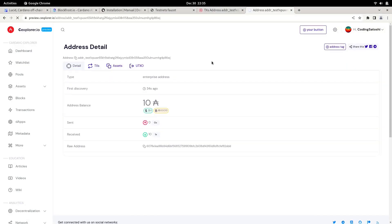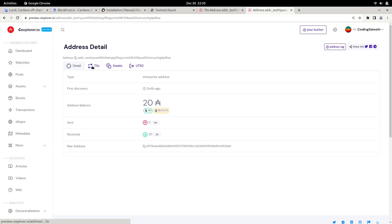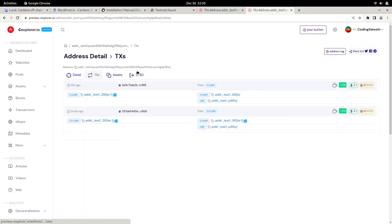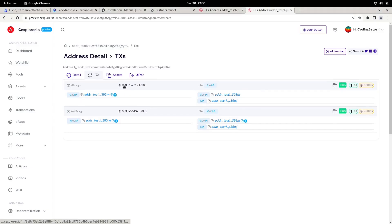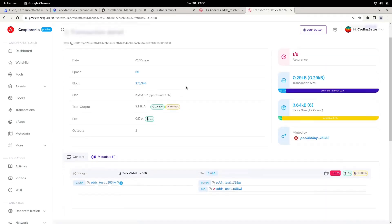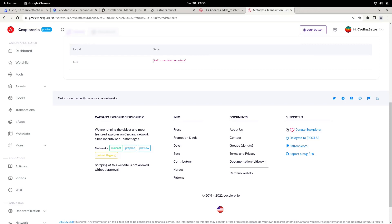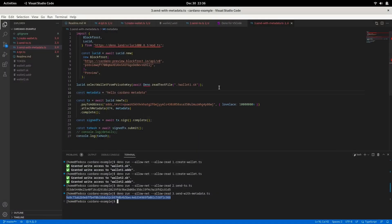Let's see if we have received the ADA. It's not yet committed to the blockchain — it will take some time depending on the block. Normally it's around 20 seconds in Cardano. Now we have received the ADA, so wallet two has 20 ADA. Looking at transaction 9A9C, under metadata we can see 'hello Cardano metadata'. This is how we do metadata transactions on Cardano using Lucid.